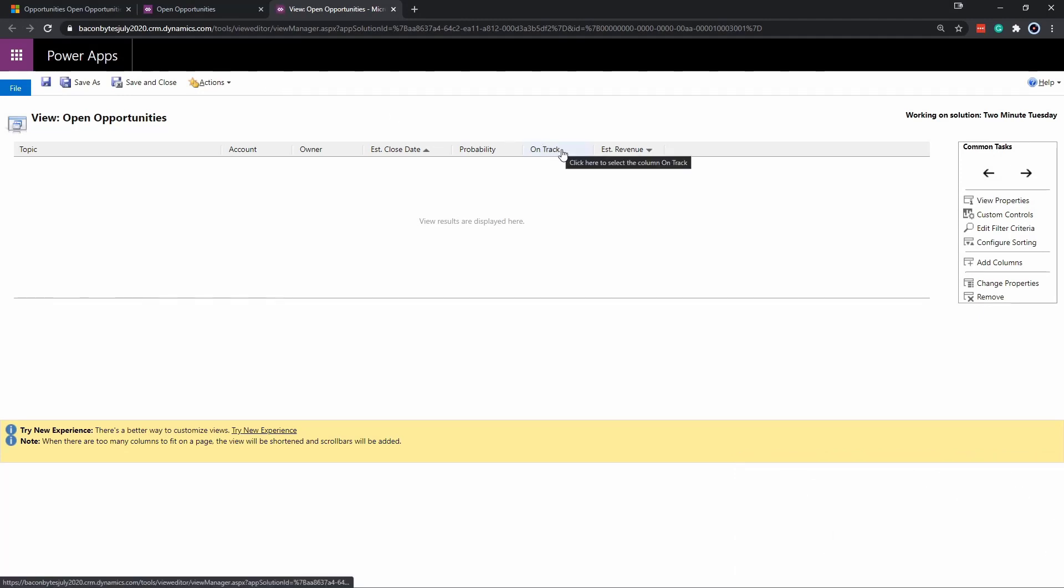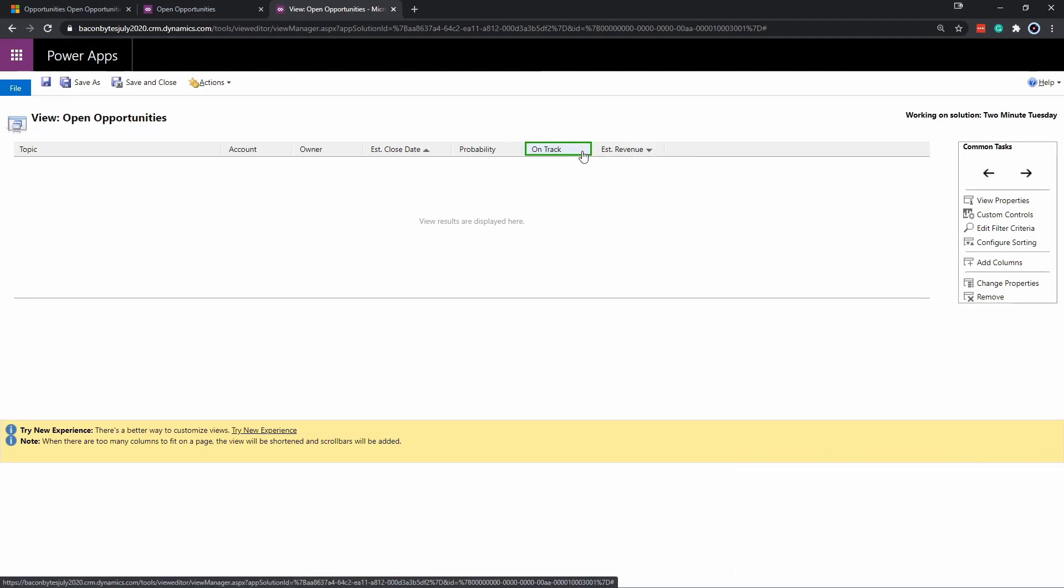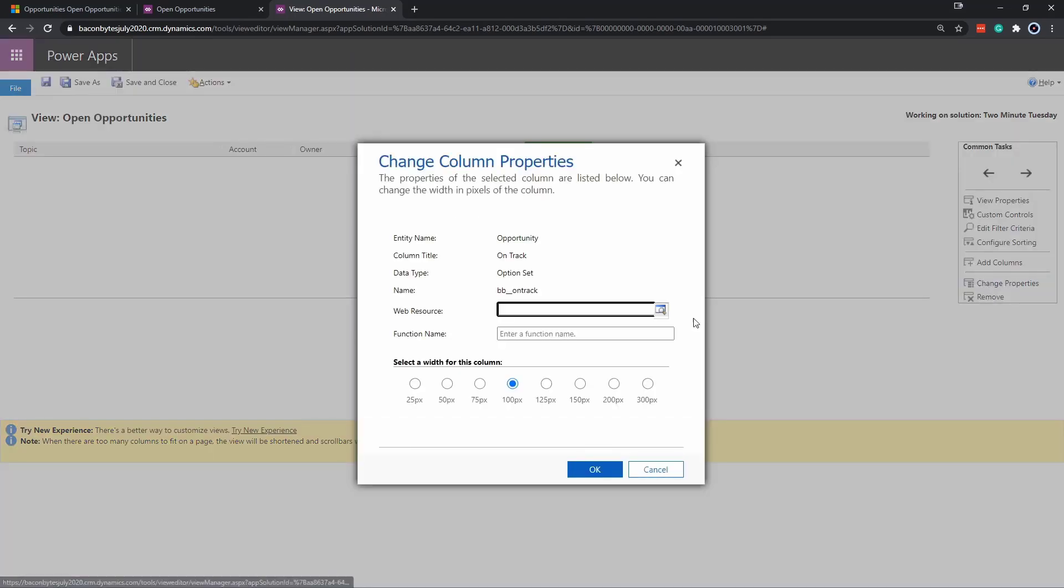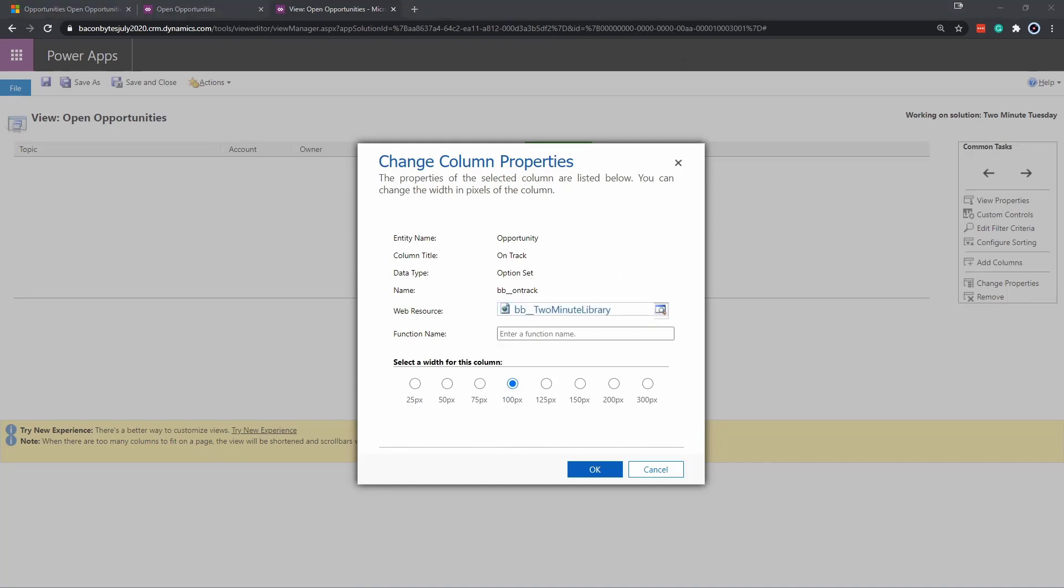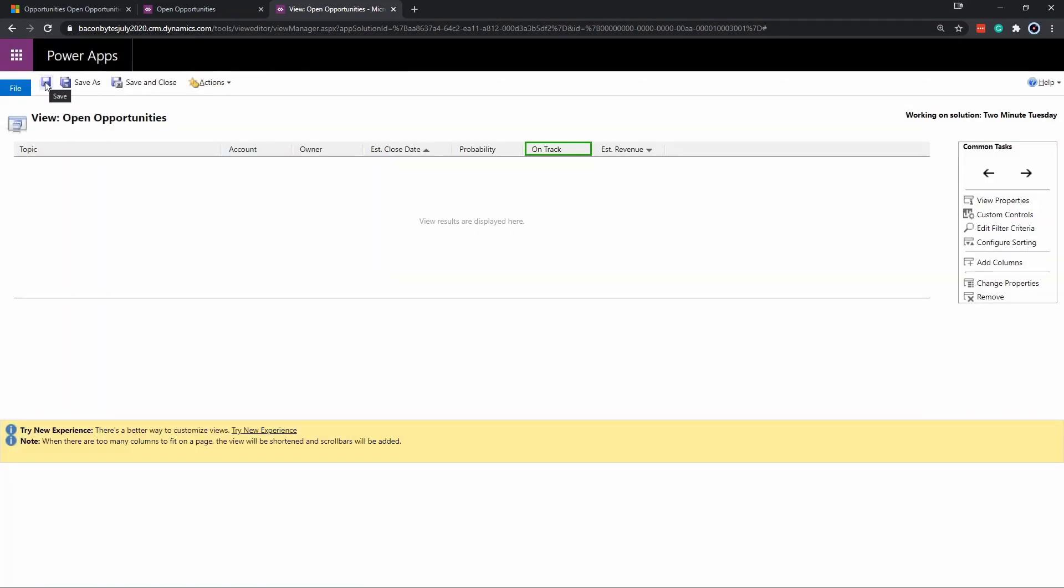We're going to click on the on track. From here, we can either double click on this column or go to change properties. Here we can search for the web resource we just created and add that function that calls it as well. Click that and click save.